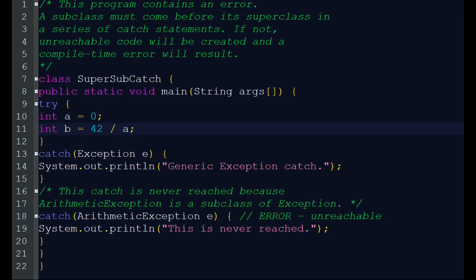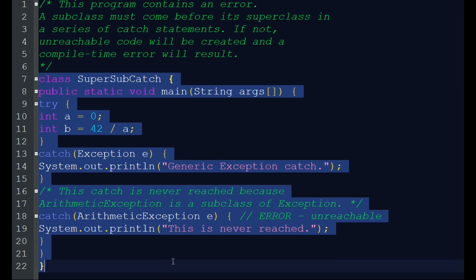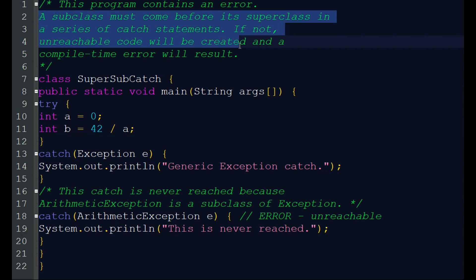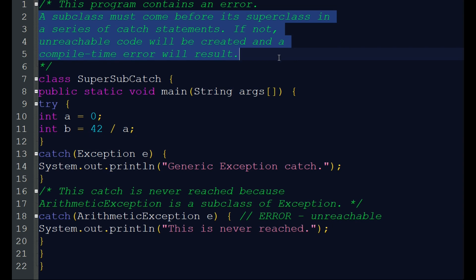We are going to look at the hierarchy. Now we are going to run this program. It contains a compile-time error. There is a condition when we are using more than one catch statement: a subclass must come before its superclass in a series of catch statements. If not, unreachable code will be created and a compile-time error will result. There are many built-in exception classes.